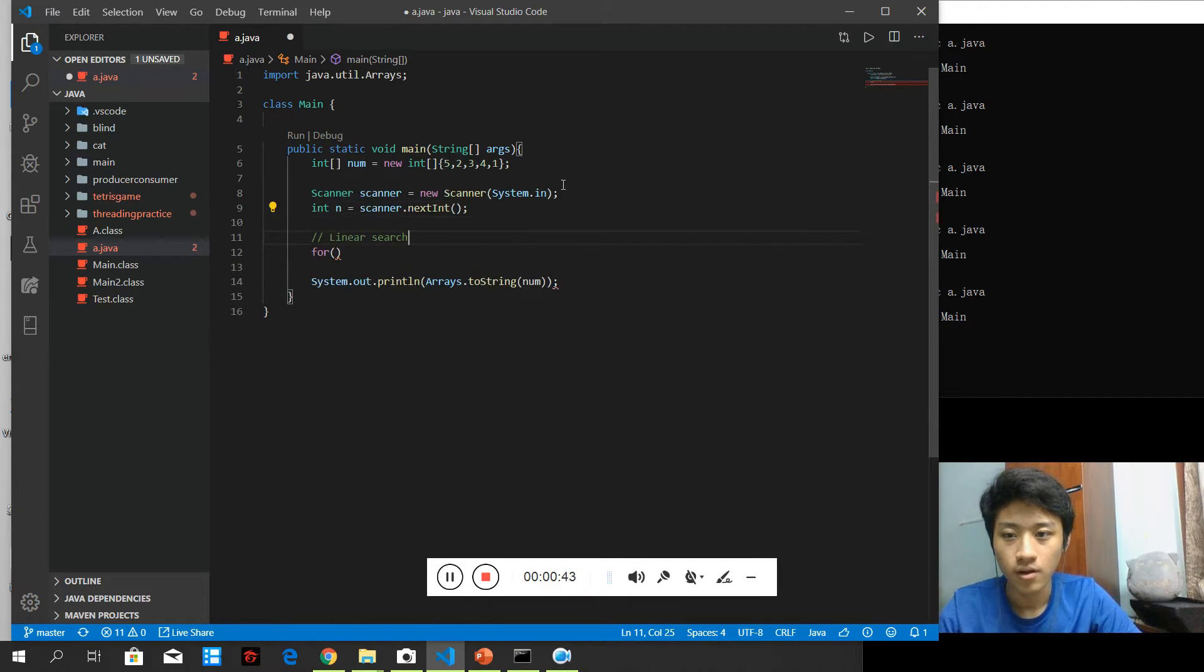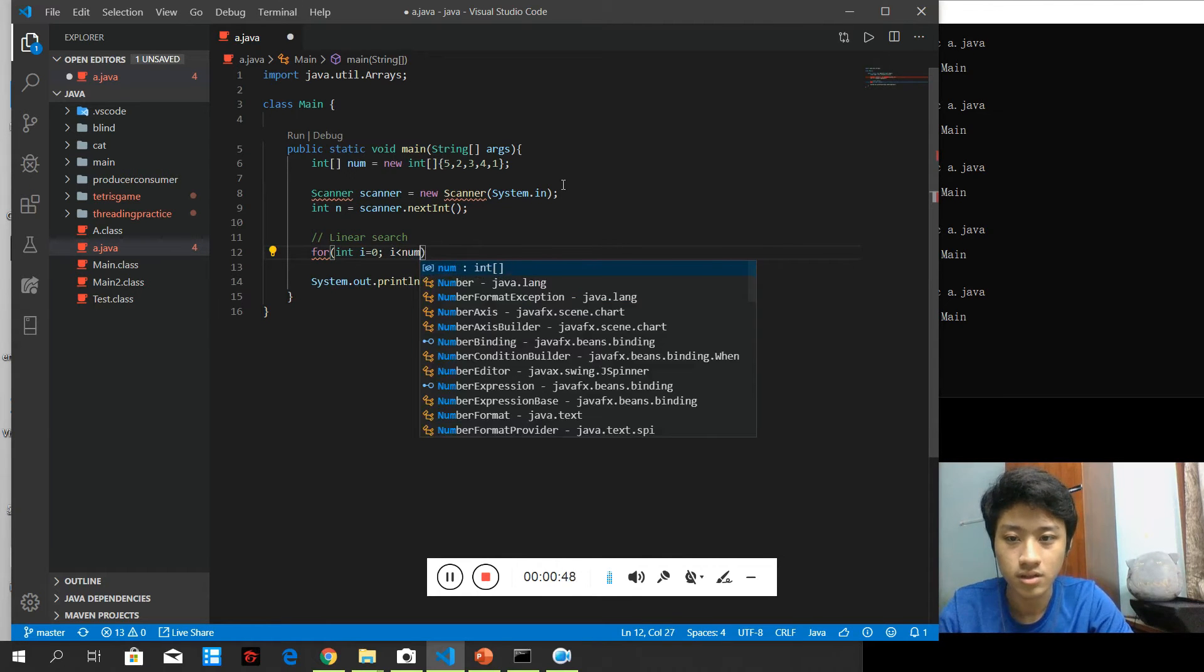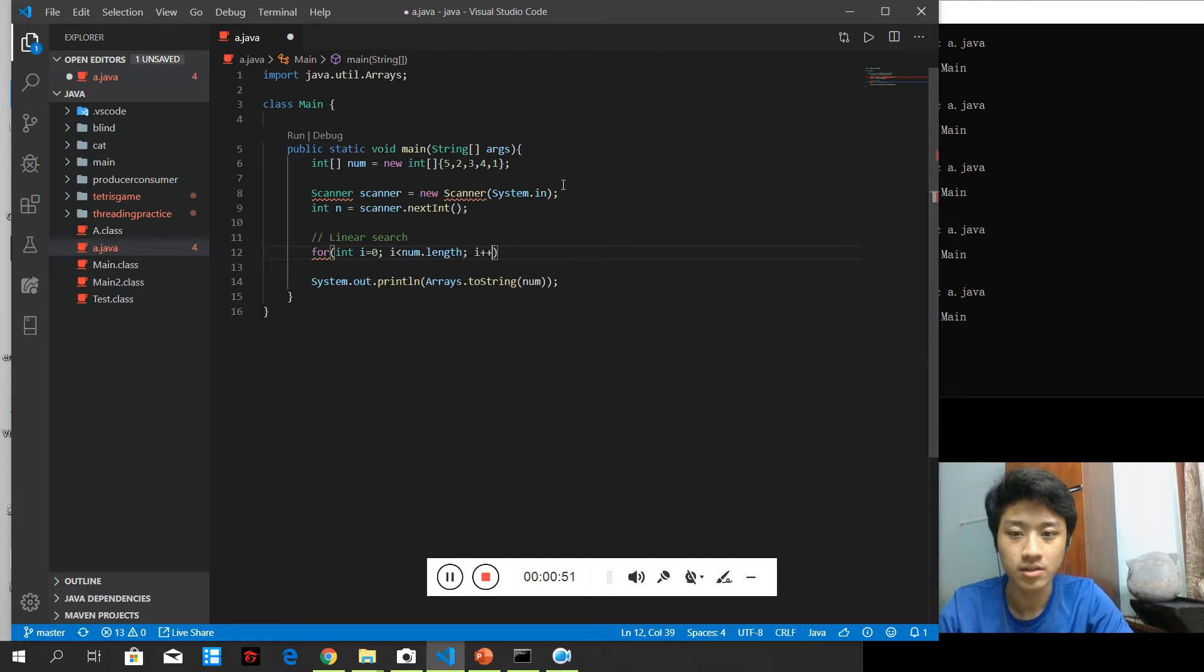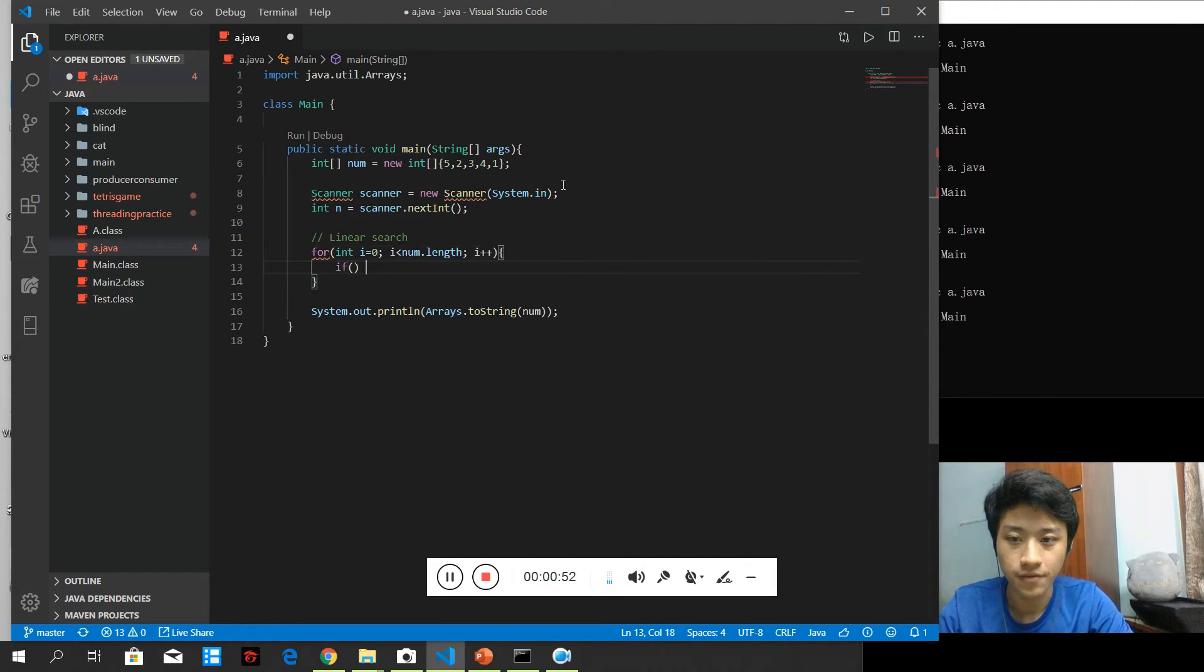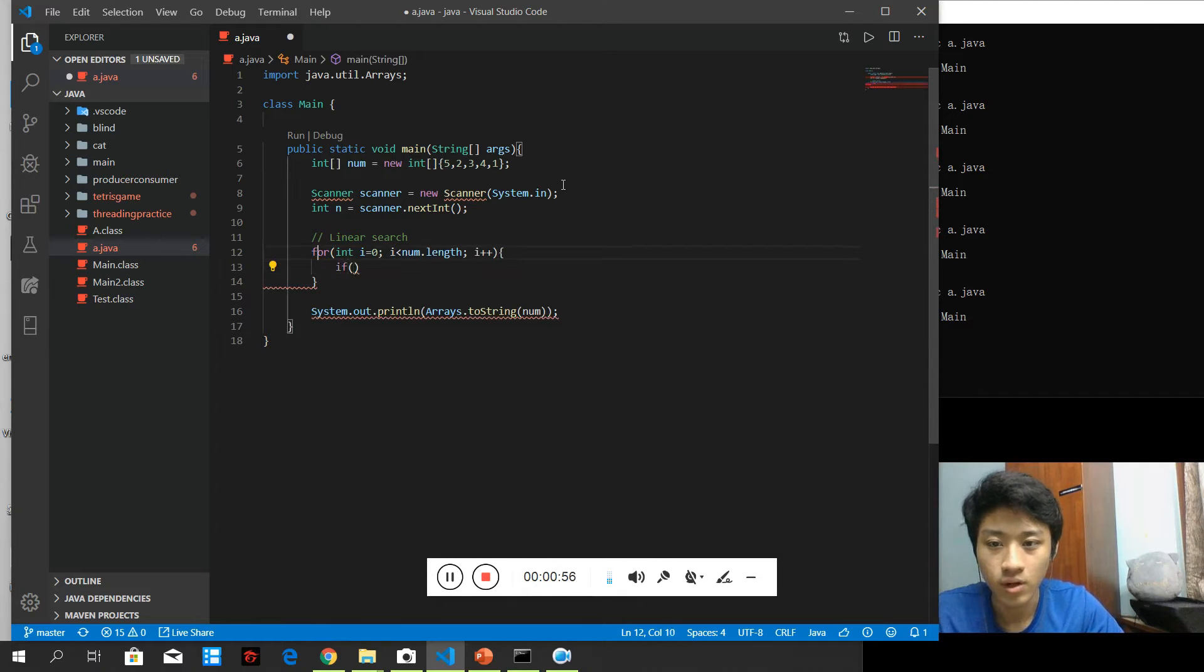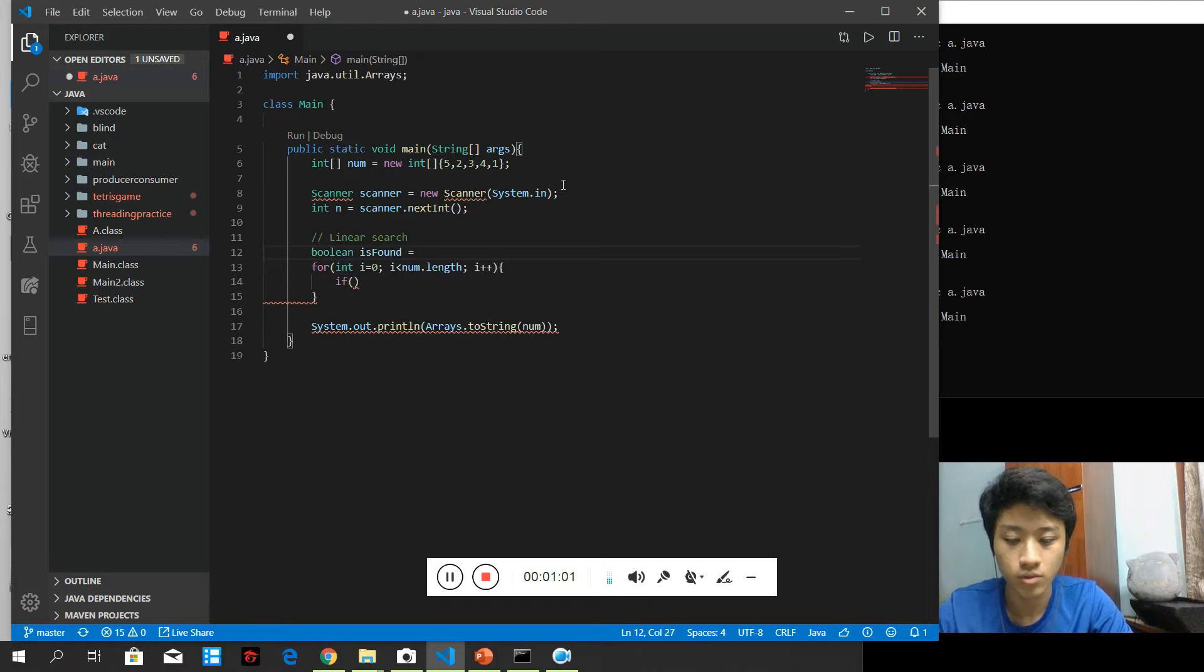So for, I need to look the array num.size, num.length, and I type as if. They will have a flag here. There's a boolean. It's found equals to false.